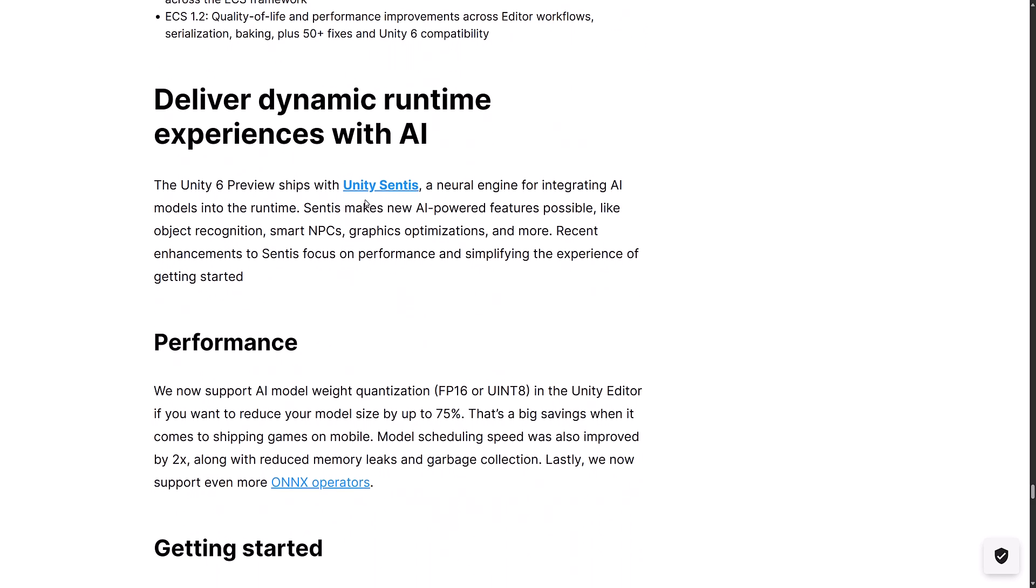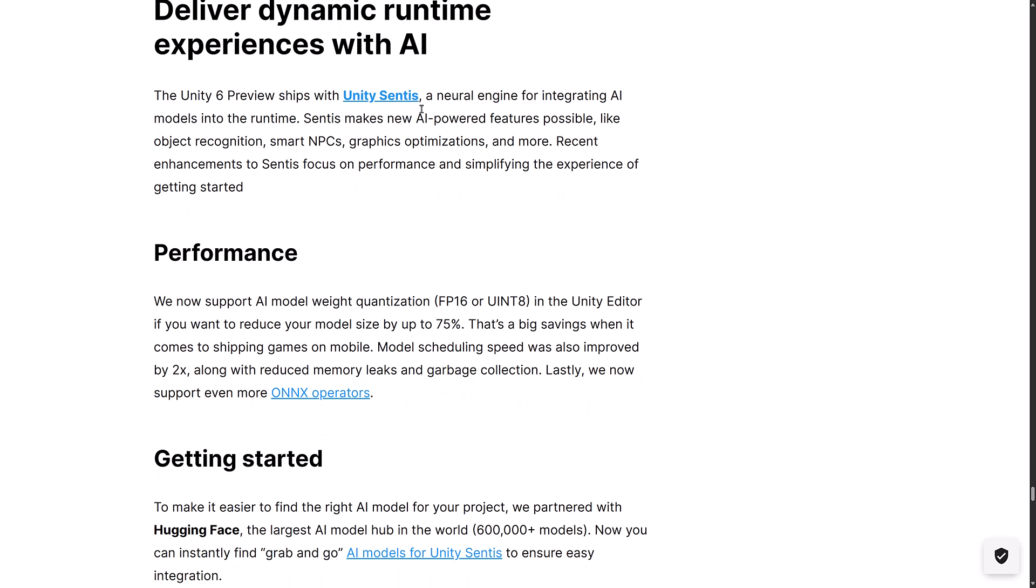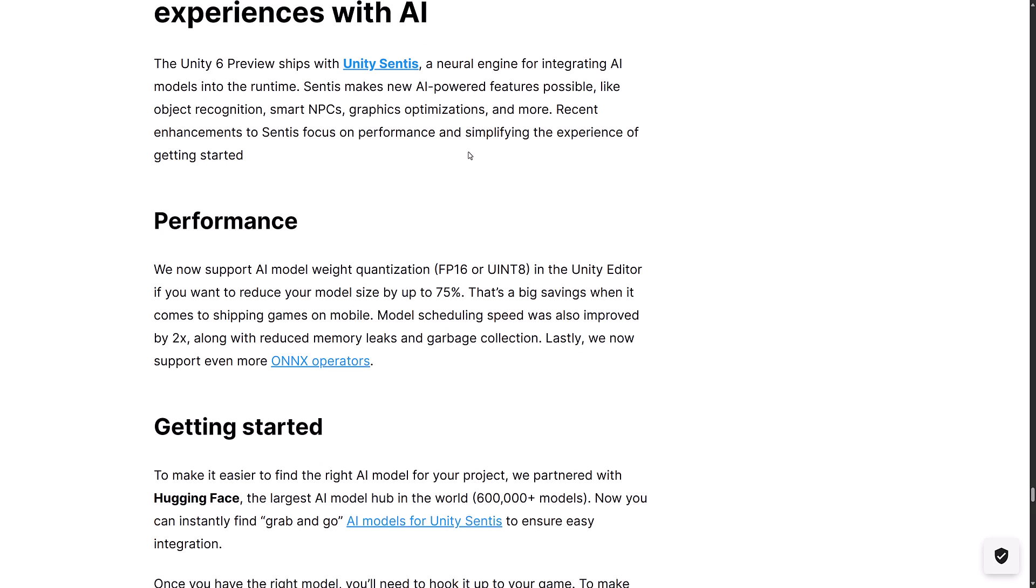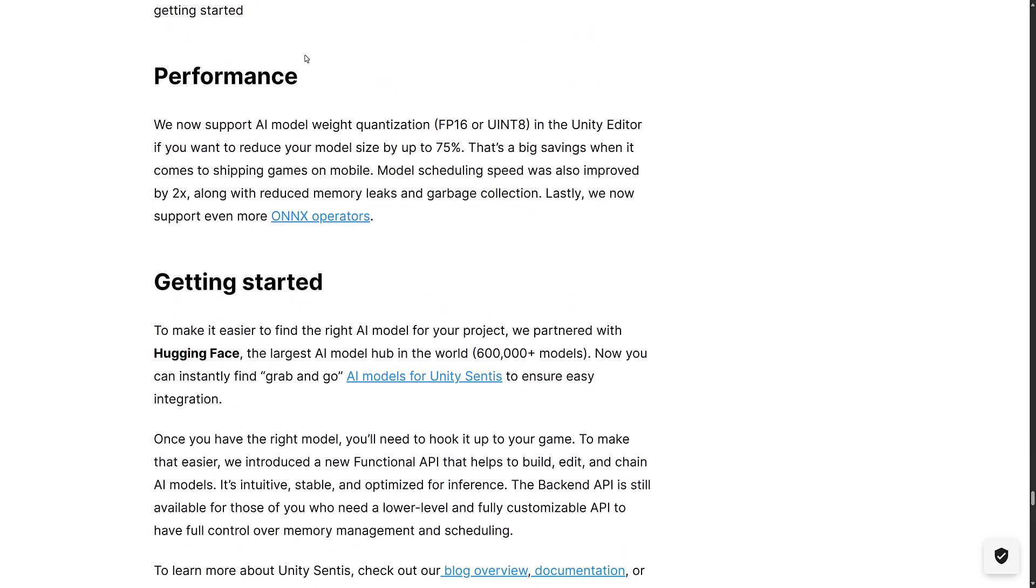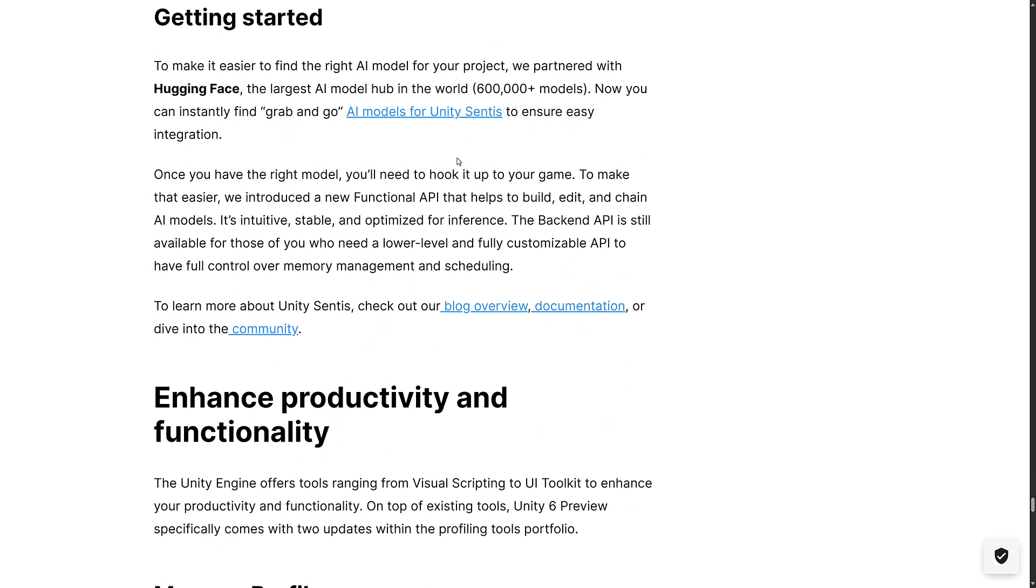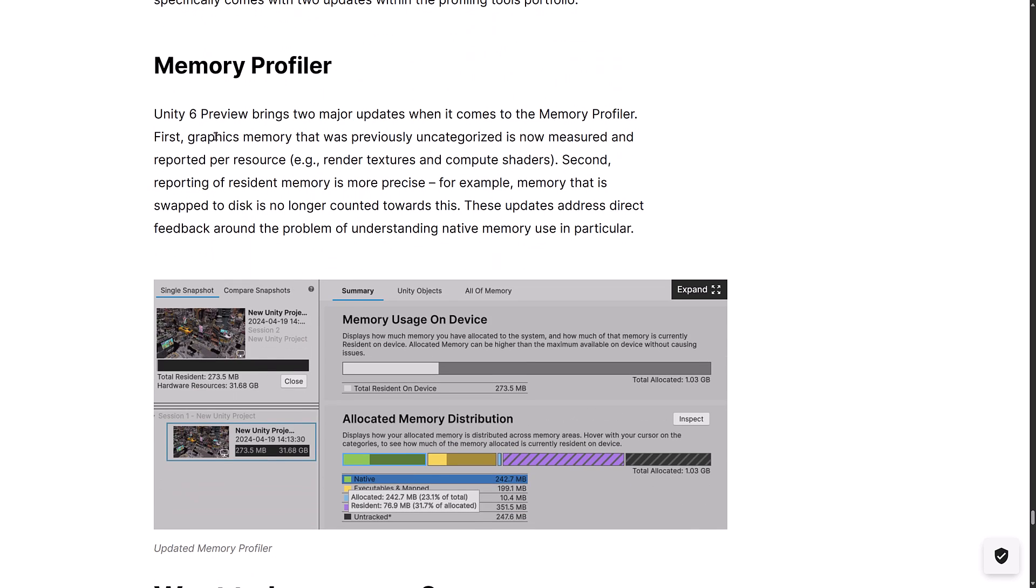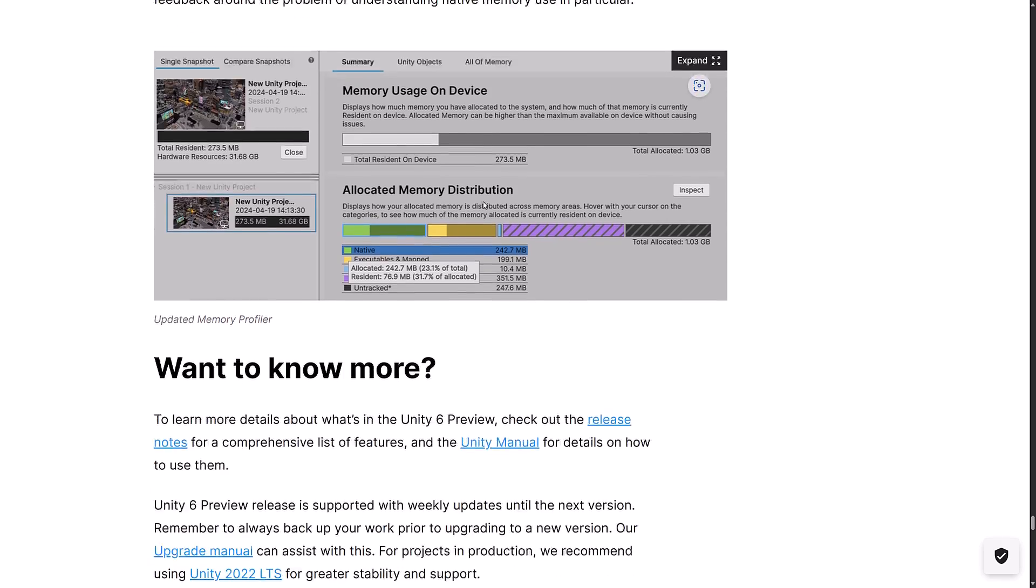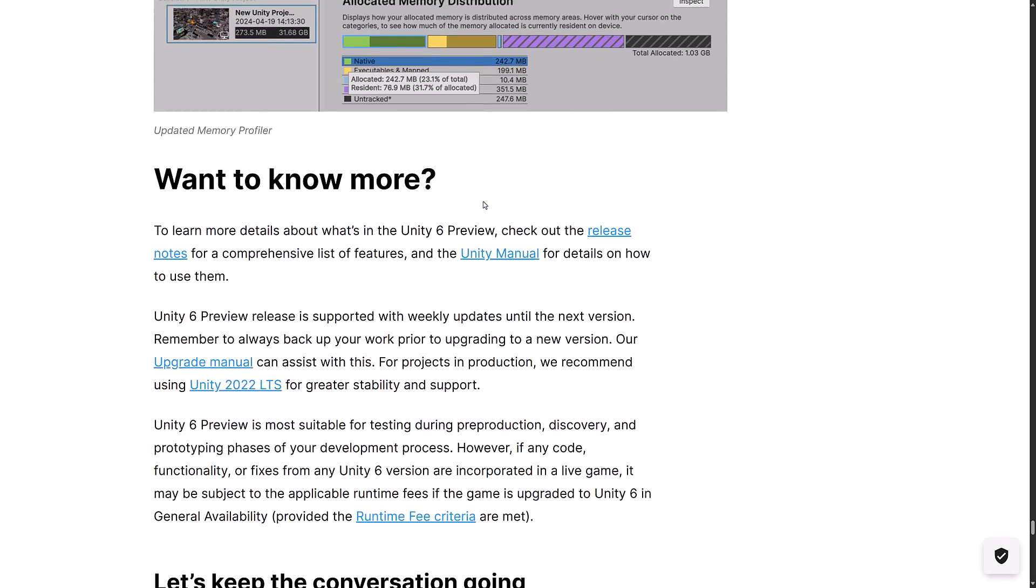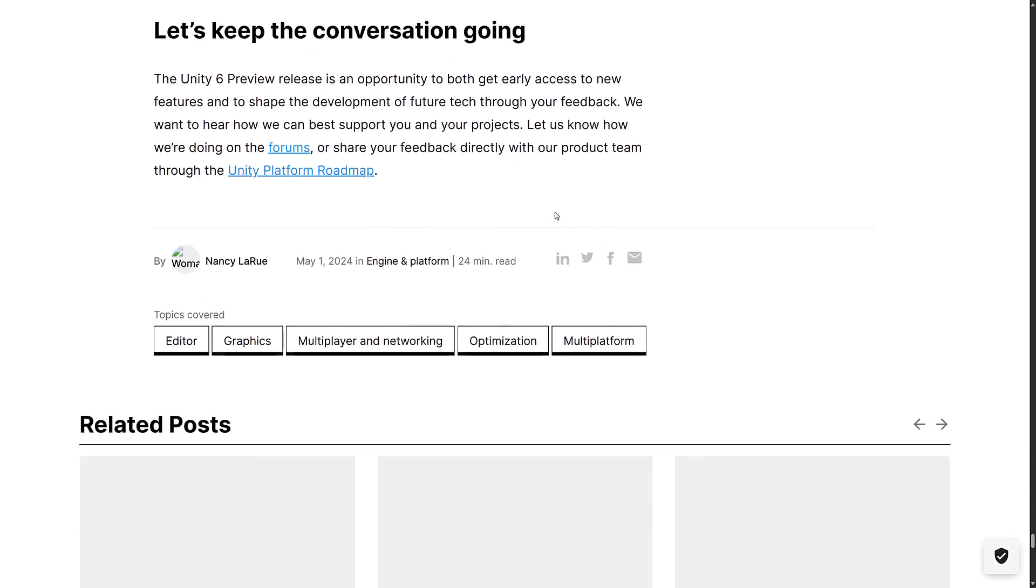Deliver runtime experiences with AI. I covered AI elsewhere. I didn't really cover Sentis as much. This used to be called Barracuda. It's a way for running neural network models inside of your game. But they've done improvements to the performance things there as well. There is memory profiler. Major updates when it comes to memory profiler. First, graphics memory was previously uncategorized and now measured and reported per resource. Second, reporting of resident memory is more precise. For example, memory that is swapped to disk is no longer counted towards this. Definite improvements to the profiler.